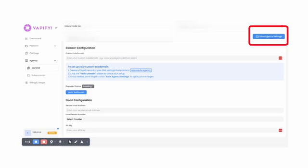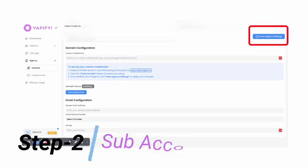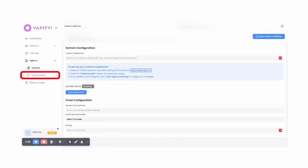And you've completed Step 1 of 4 – the initial agency settings. Step 2 is setting up the subaccounts. Next, click on the Subaccounts tab.